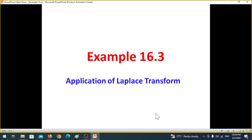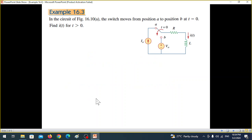This video is from Chapter 16, Application of Laplace Transform, from Alexander and Sadiq's book, and this is on the request of a student. We go straight away to the question.